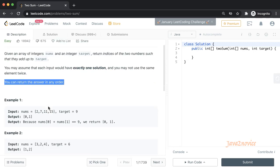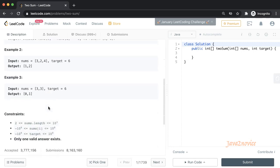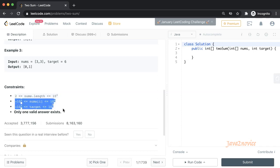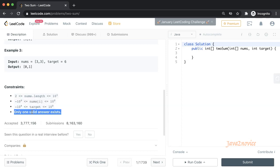A couple of other constraints are as shown here. The input array length must be at least 2. The array and target inputs must be integers and their values must be under integer limits. Also, there will be only one valid answer from the given input array. We don't expect multiple answer pairs from the input array.